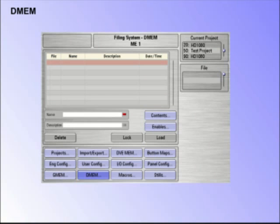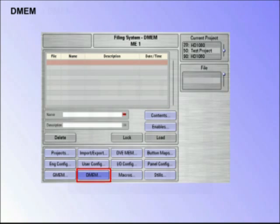DMEMs. A DMEM saves the setup information related to a single ME, but does not save stills or clips.